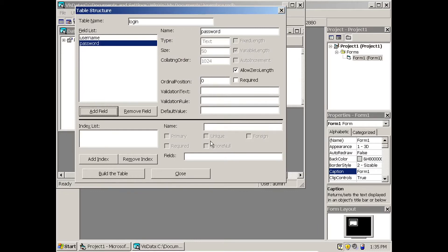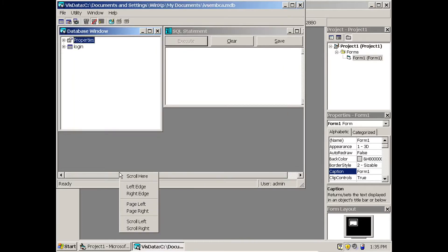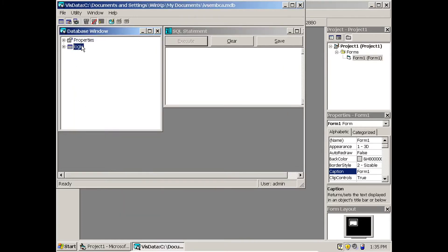I have just created the database. The table is not ready until you go and click Build Table. After clicking Build Table, the login table is now ready.